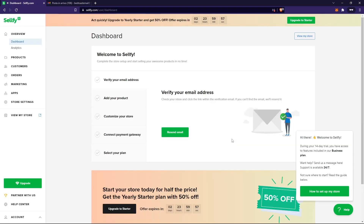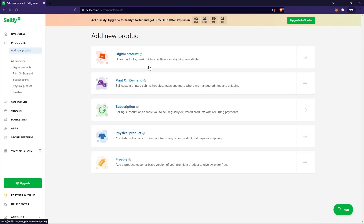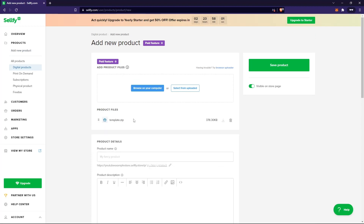This is the dashboard. If you've used Shopify before, it's very similar. First, verify your email address. Once verified, you want to add your first product — click on 'Add Product.' I want to sell a digital product. Note that inside Selfie you cannot upload folders, so if you have a bunch of files inside a folder you first need to zip that folder.